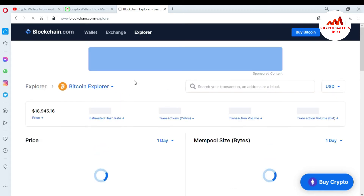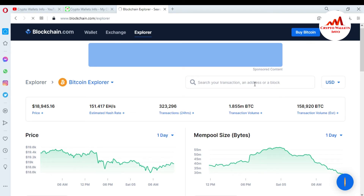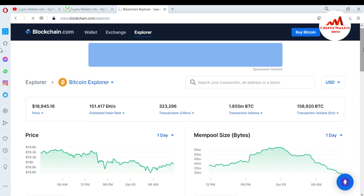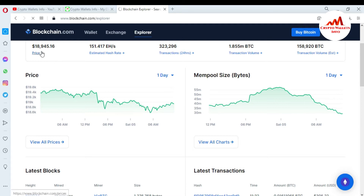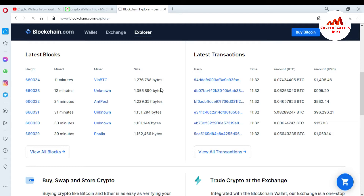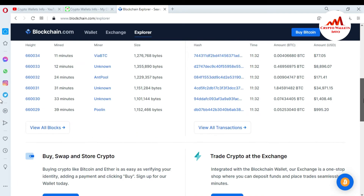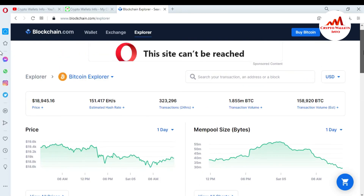A new page is open in front of me. There is the Bitcoin explorer and a search bar where you can search by transaction, address, or block. The current Bitcoin price shown is $18,945. The total transaction volume in 24 hours is 1.855 million BTC, and the latest transactions show miners receiving BTC 11 to 12 minutes ago.